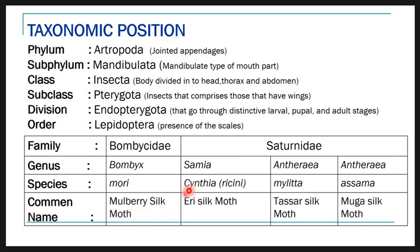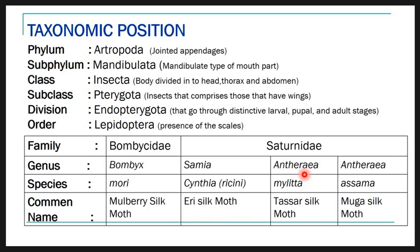Samia cynthia belongs to the family Saturniidae, genus Samia, species cynthia, subspecies ricini, and is commonly called the Eri silk moth. Antheraea mylitta belongs to the family Saturniidae, genus Antheraea, species mylitta, and Antheraea asama is commonly known as the Muga silk moth.